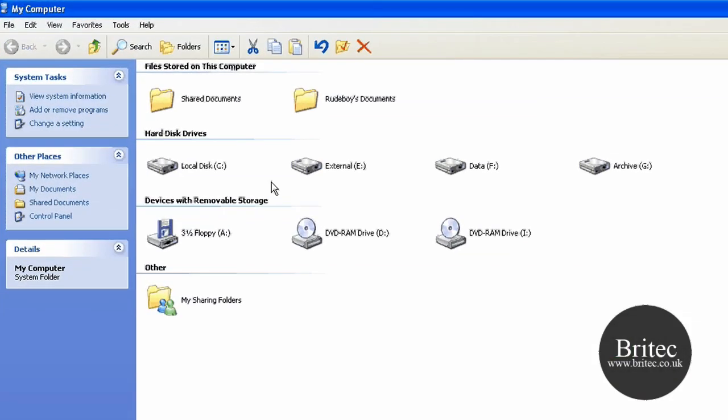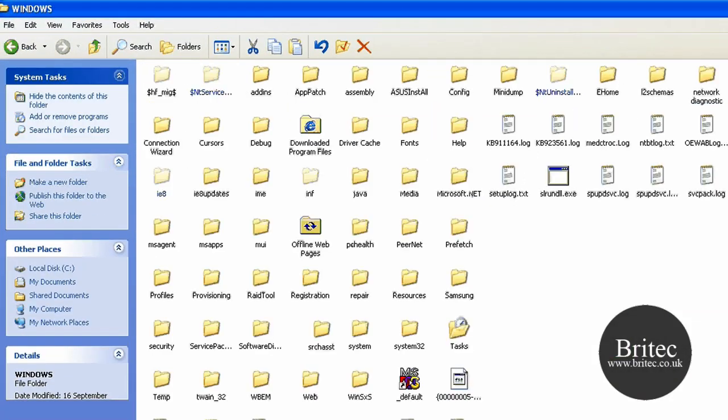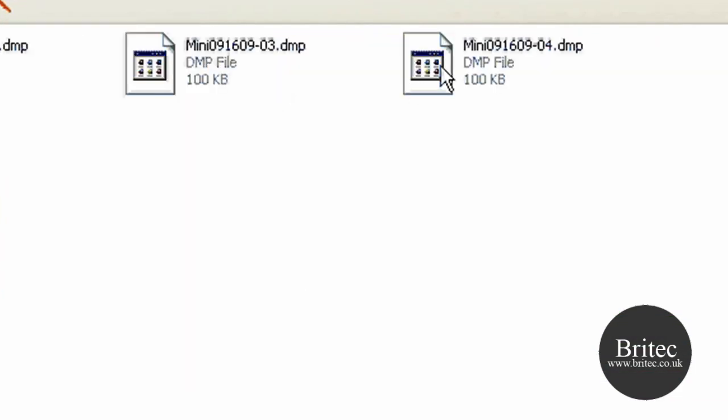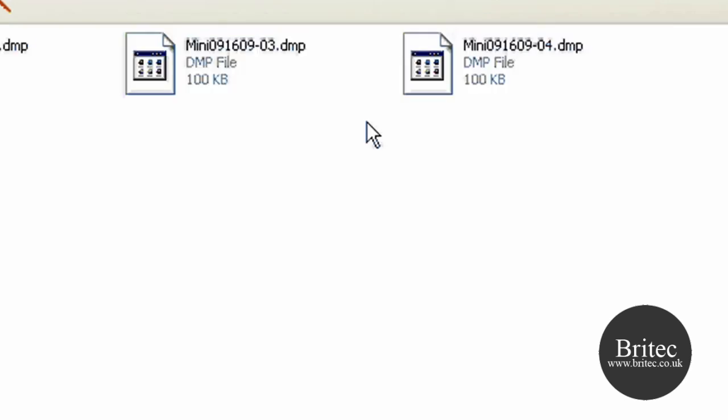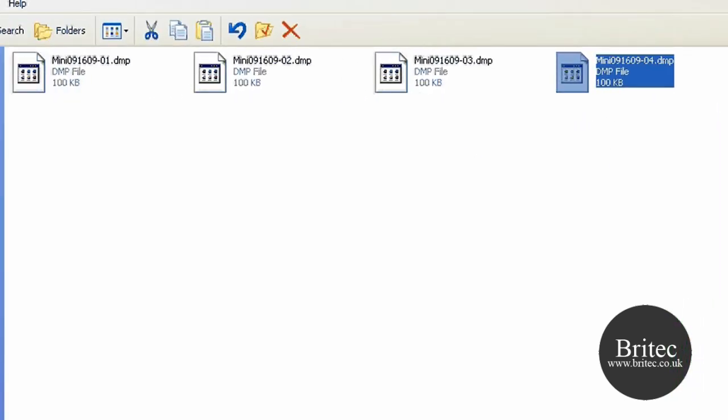So I'm going to show you where the actual mini dump files will be dumped. Go to your Windows and you can see a folder called mini dump. Inside there you'll have your dump files. Now these are encrypted so you can't just right-click and look at the information on notepad or anything like that.